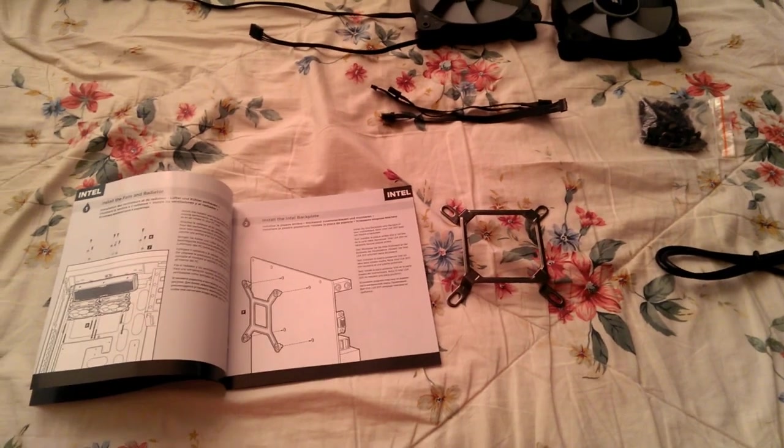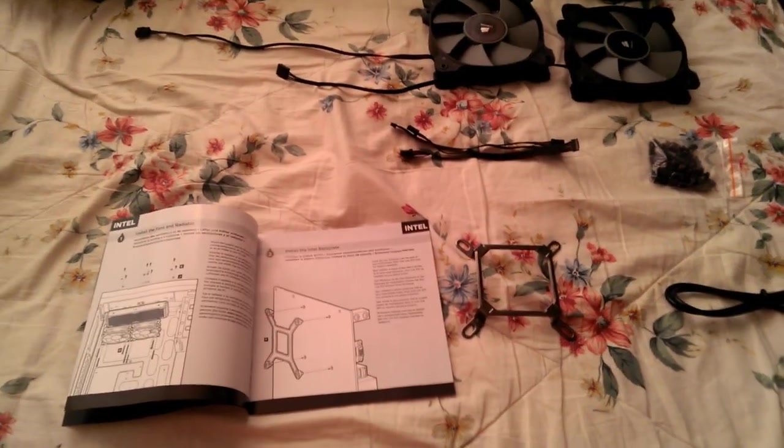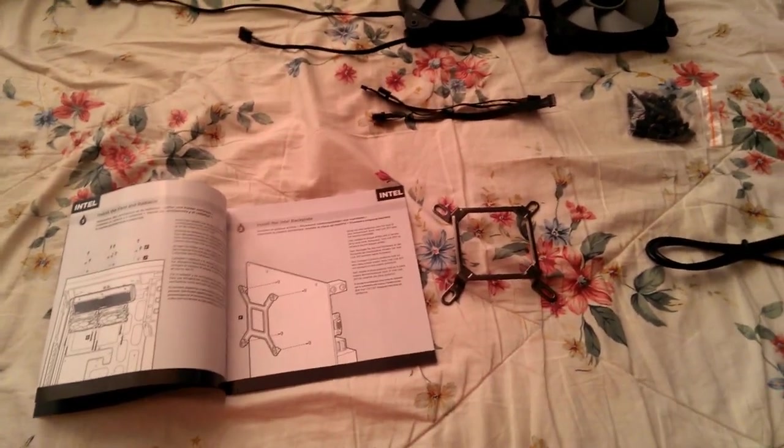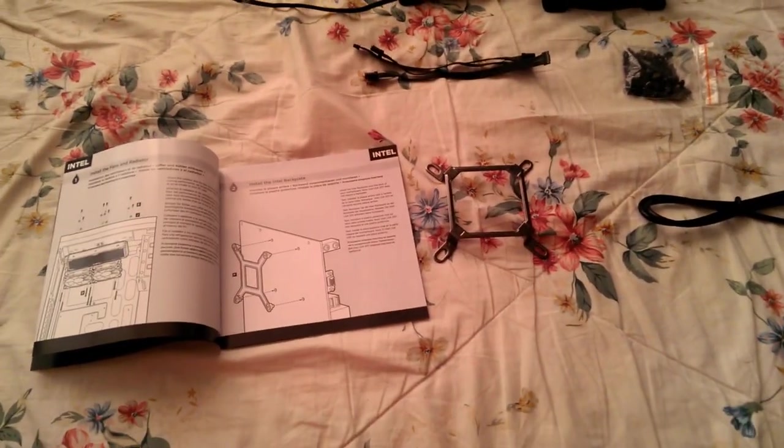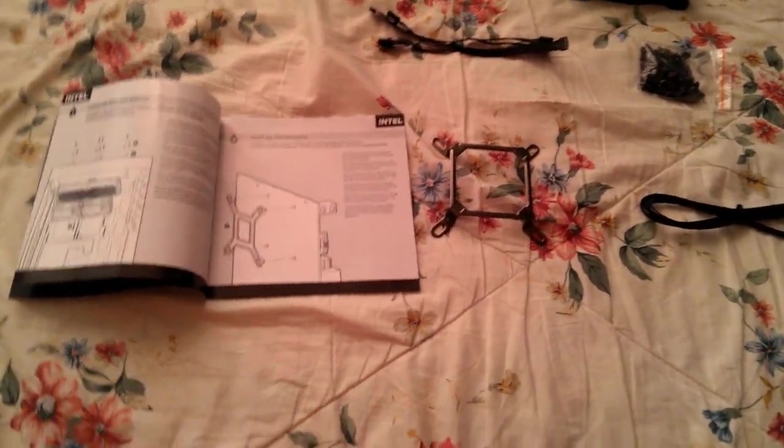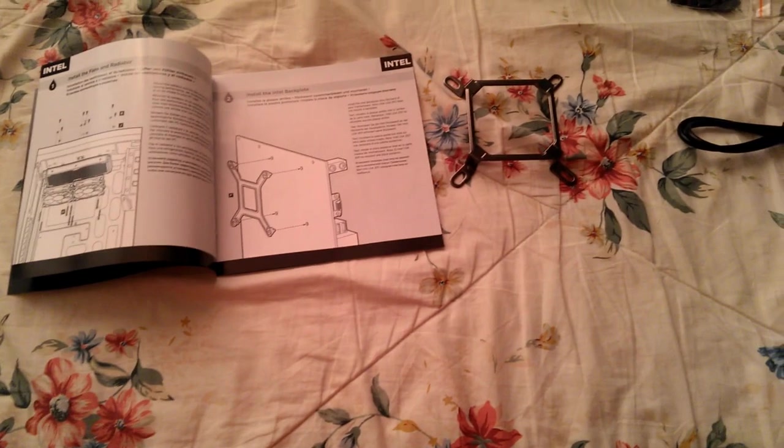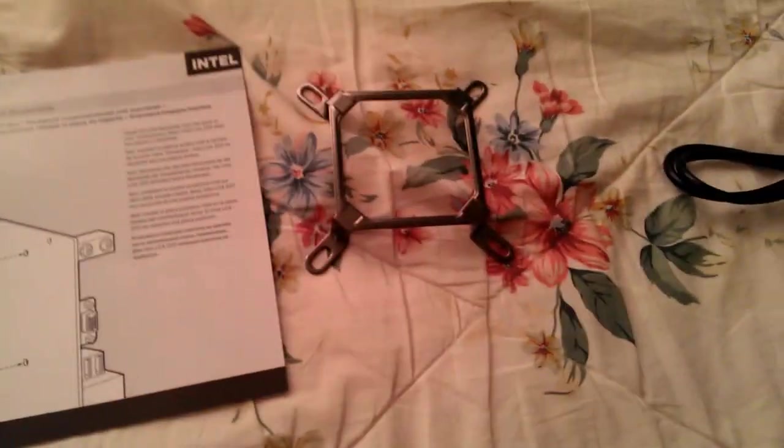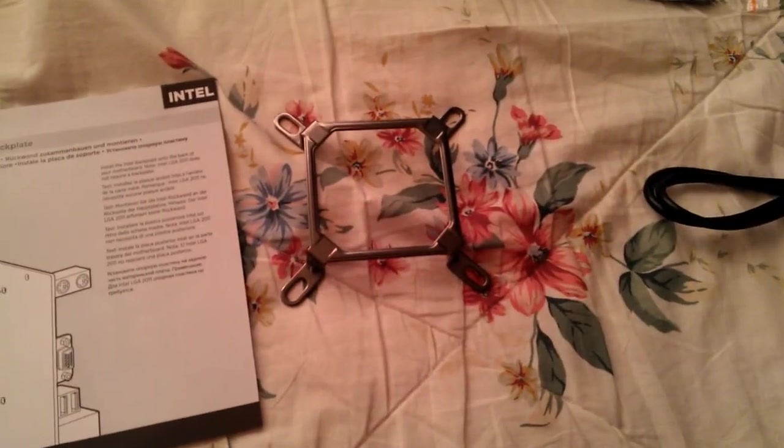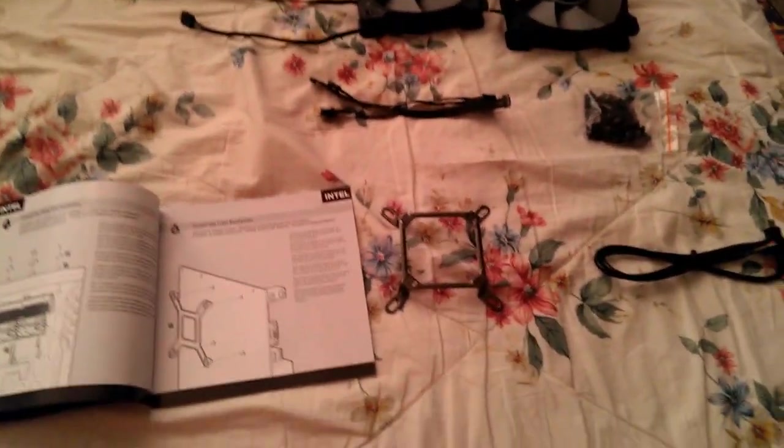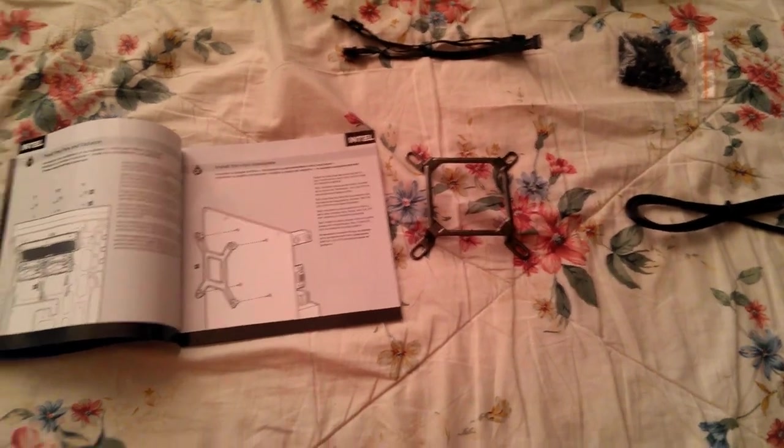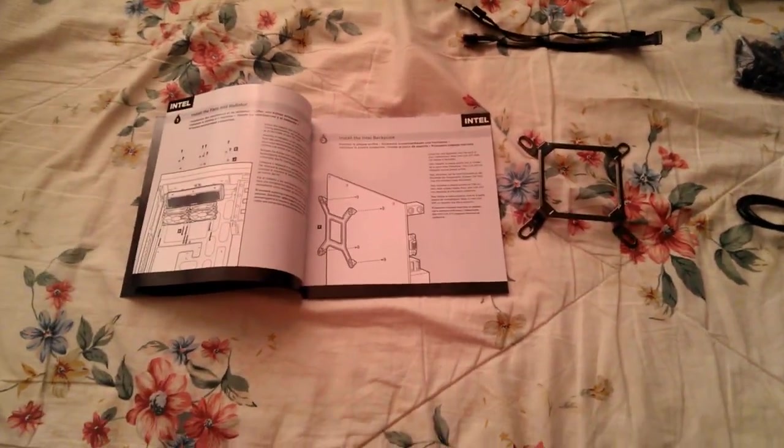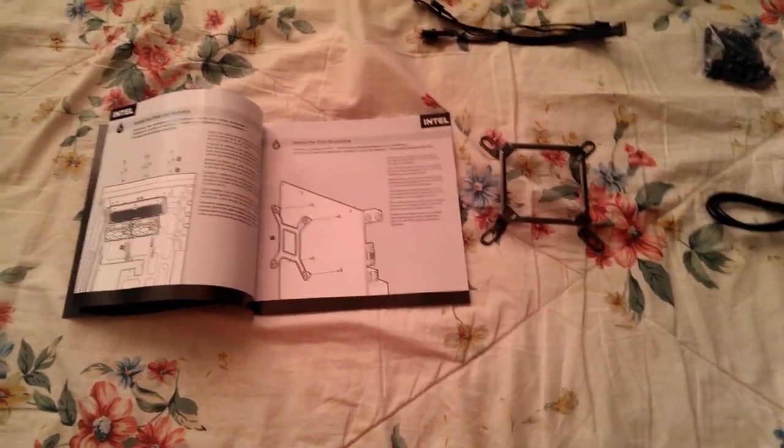So my motherboard is an Intel LGA 2011 socket. I'm gonna be using this kind of socket placing type. I don't need a back plate for the motherboard because my motherboard already has it, so I don't have to open up everything.